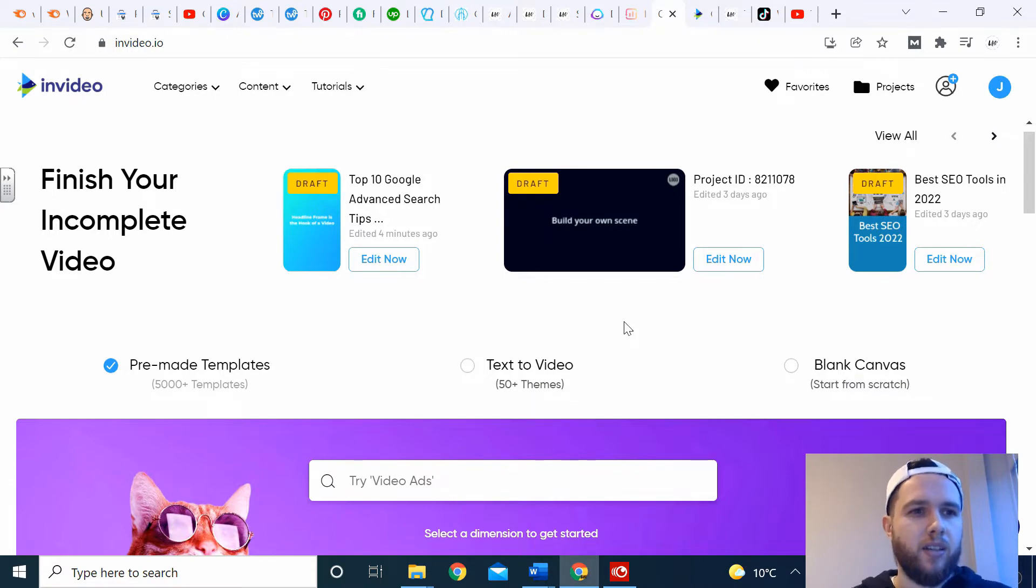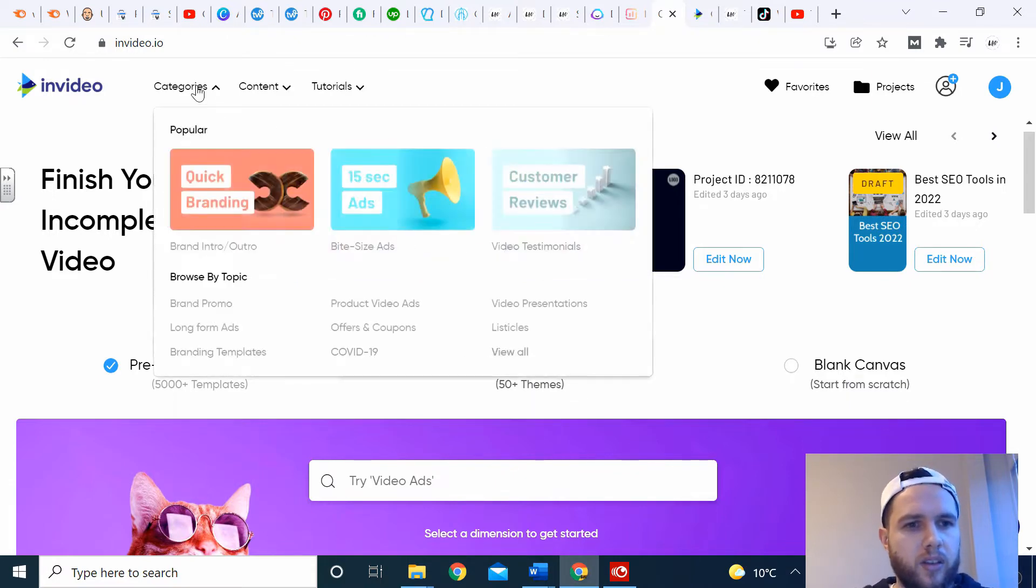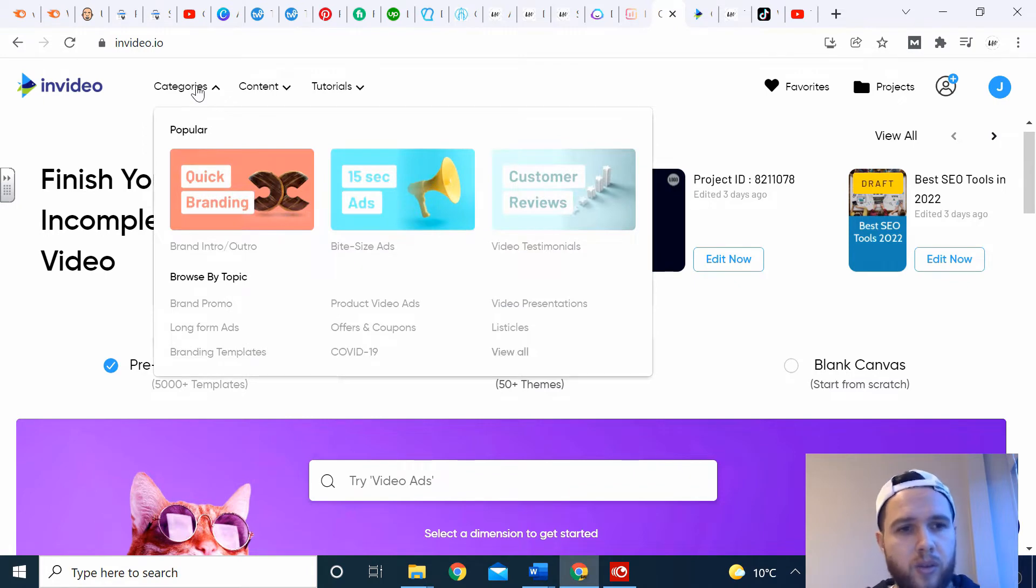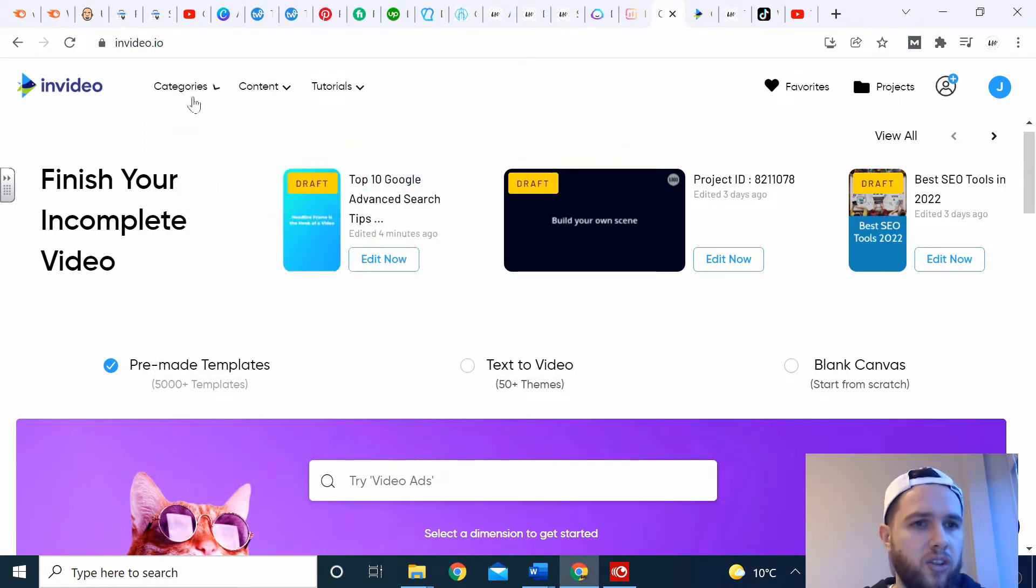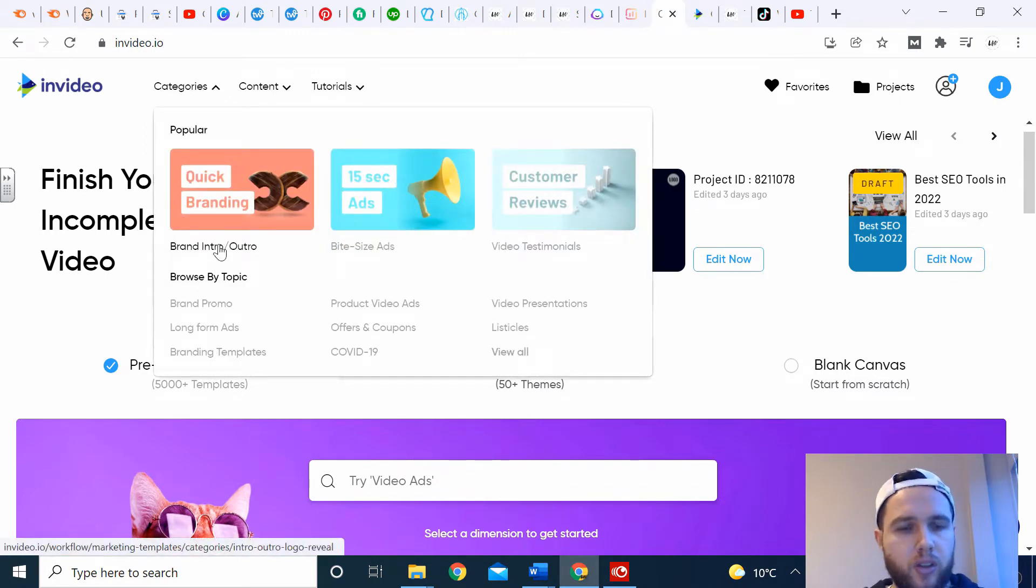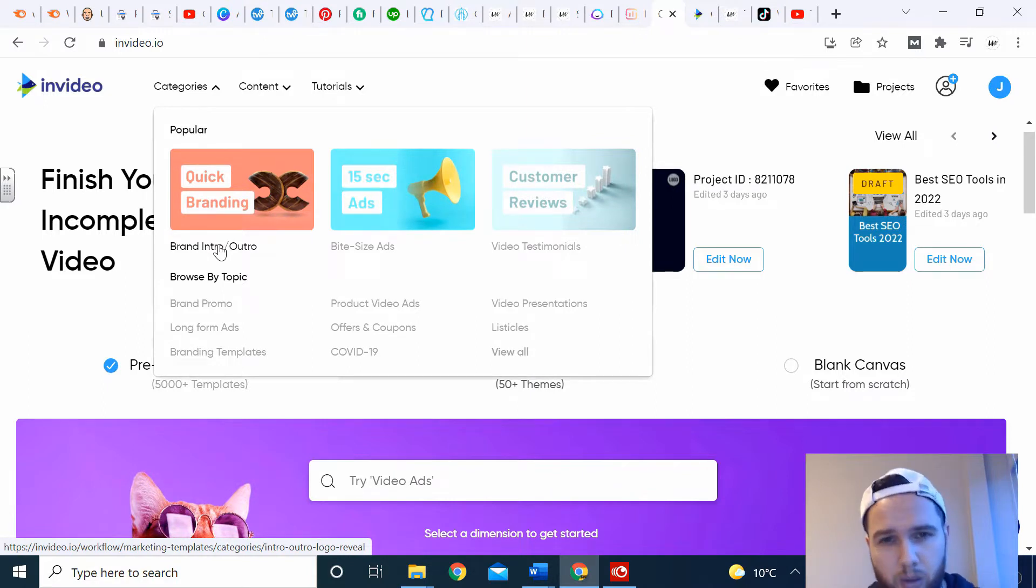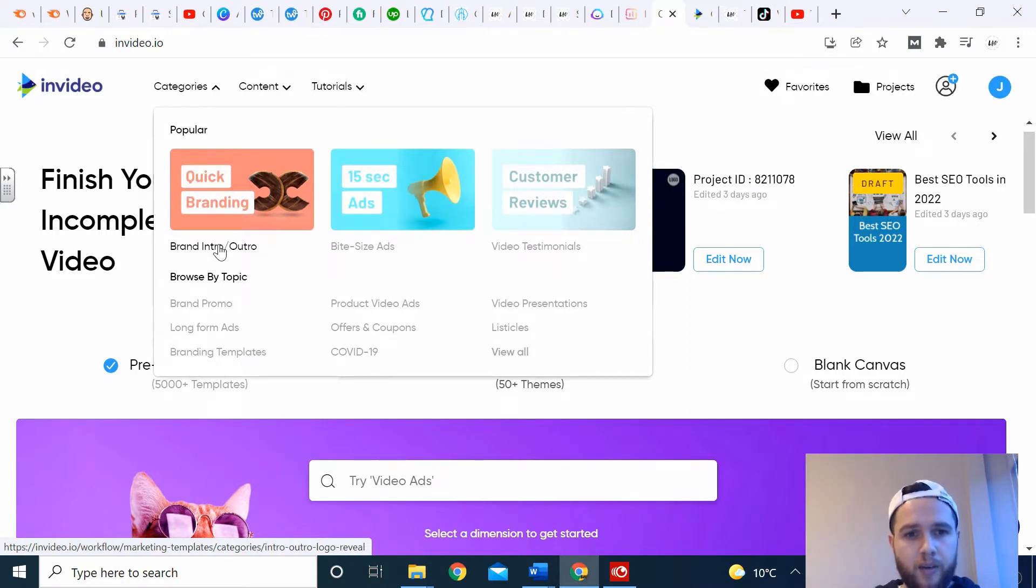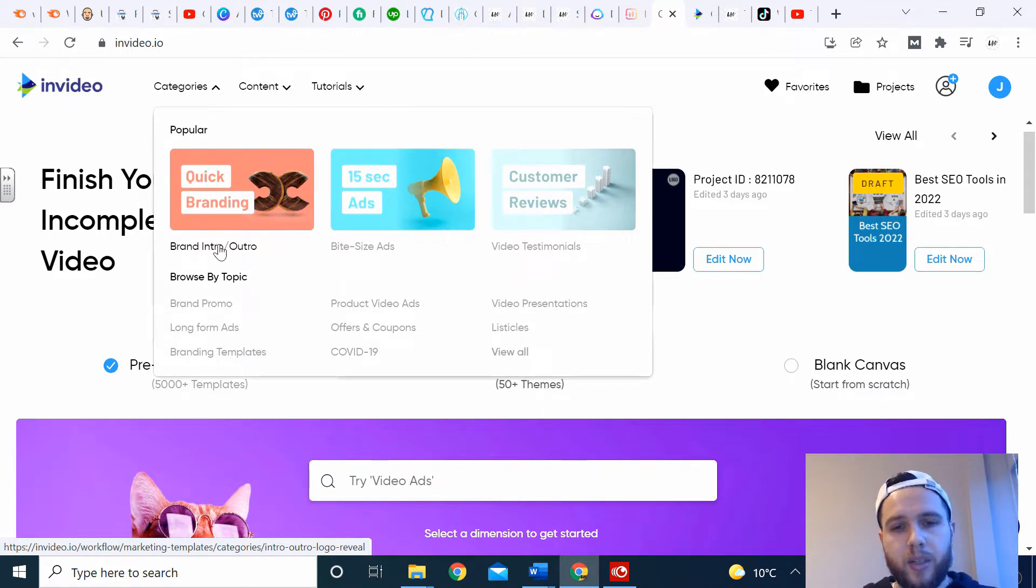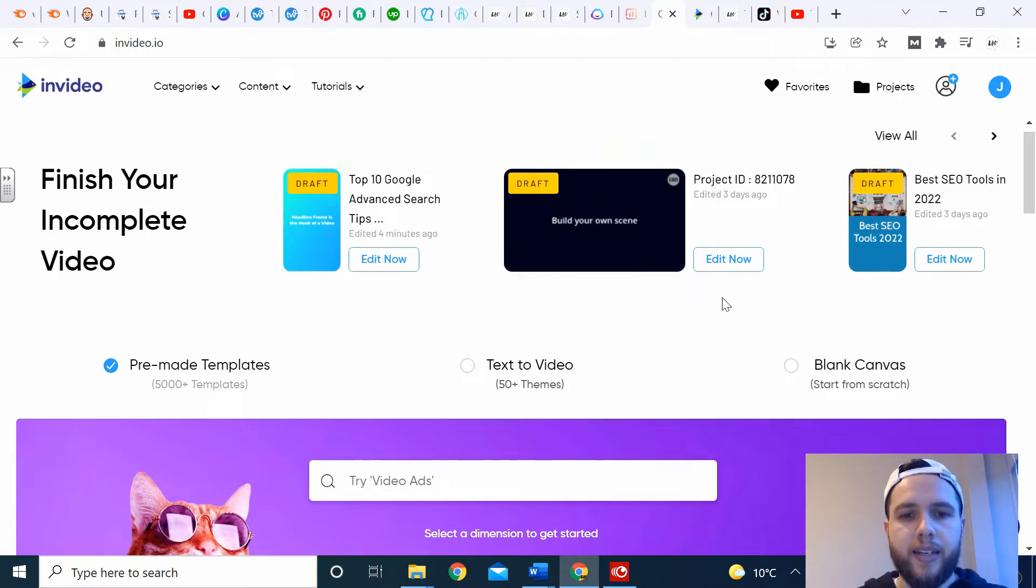Okay, so we're going to get started straight into InVideo. You've got lots of categories. InVideo can be used to make intro and outro videos for YouTube. It's so quick and simple to do. It can be used to make social media ads. It can be used on all social media platforms.